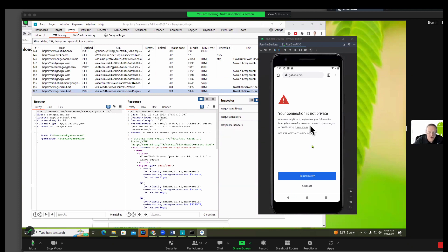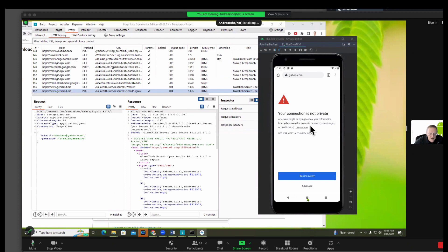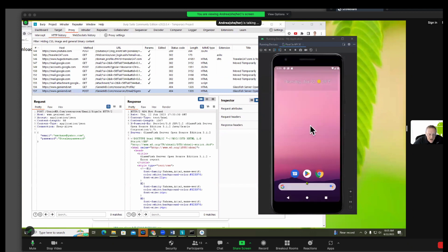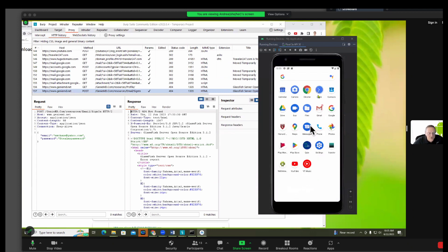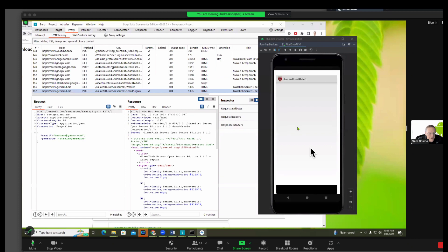So the GenieMD app should not let you log in, it should also pop up an error message. So now go back to the GenieMD app, Harvard app, and try to log in again with a fake password.